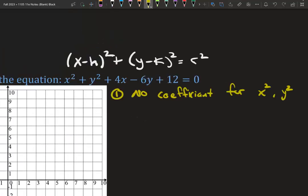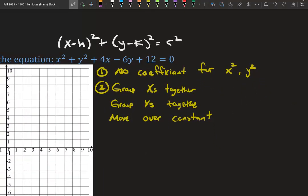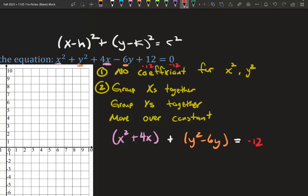There are steps. We need to make sure there's no coefficient in front of x squared and y squared — and there isn't, it's just x squared and y squared. Our second step is to group our x's together, group our y's together, and move over the constant. X squared and 4x go together. There's always a plus in between because it's a circle. Then y squared minus 6y. The constant is 12, so we subtract 12 and get negative 12 on the right.